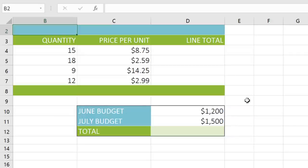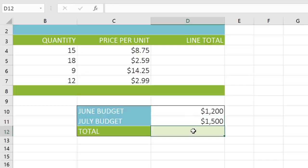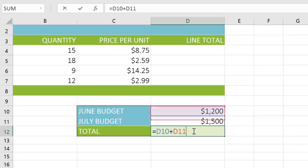Let's start off with a simple addition formula. We're going to calculate the total budget for June and July. Instead of entering these numbers — in other words, 1200 plus 1500 — we're going to use cell references. First, select the cell where you want the total to appear. Then type an equal sign, which is how you always start a formula. Next, type the addresses of the cells you want to add. In this example, D10 plus D11.